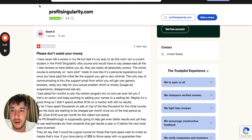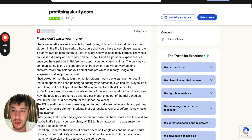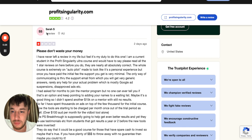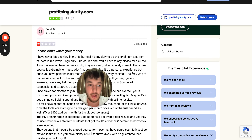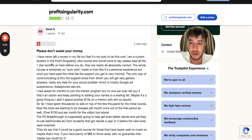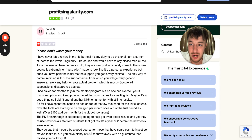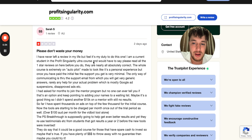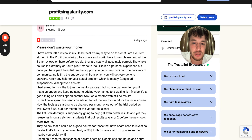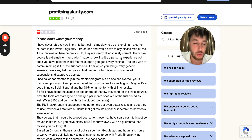As you can see, we're on Trustpilot, and you can see what people said two days ago. You can see over here: 'Please don't waste your money. I have never left a review in my life, but I feel it's my duty to do this one.'